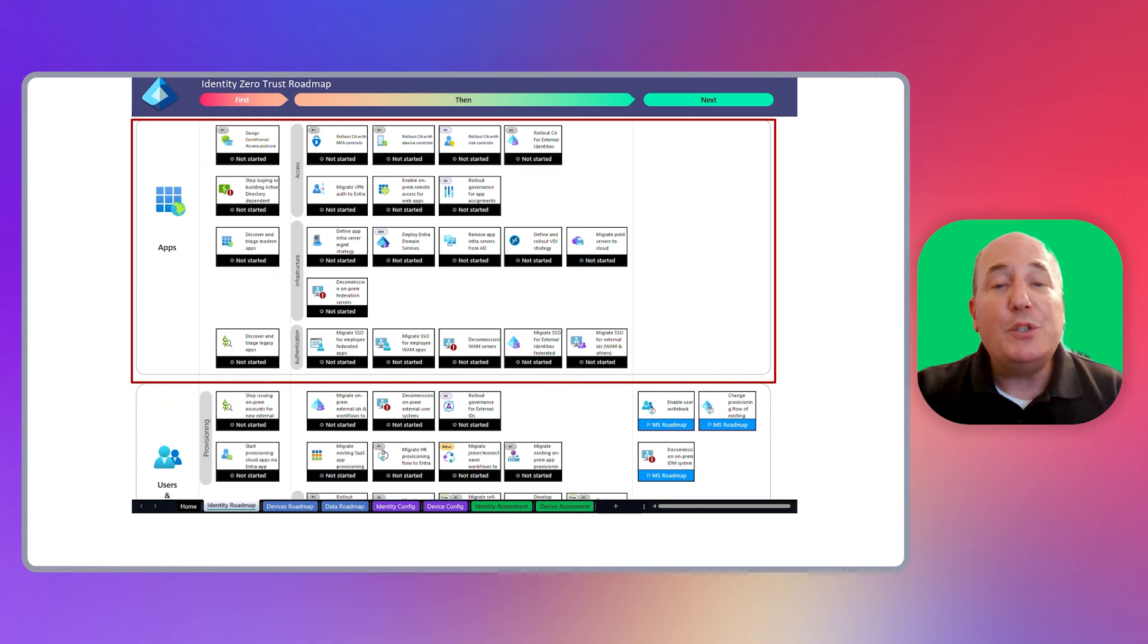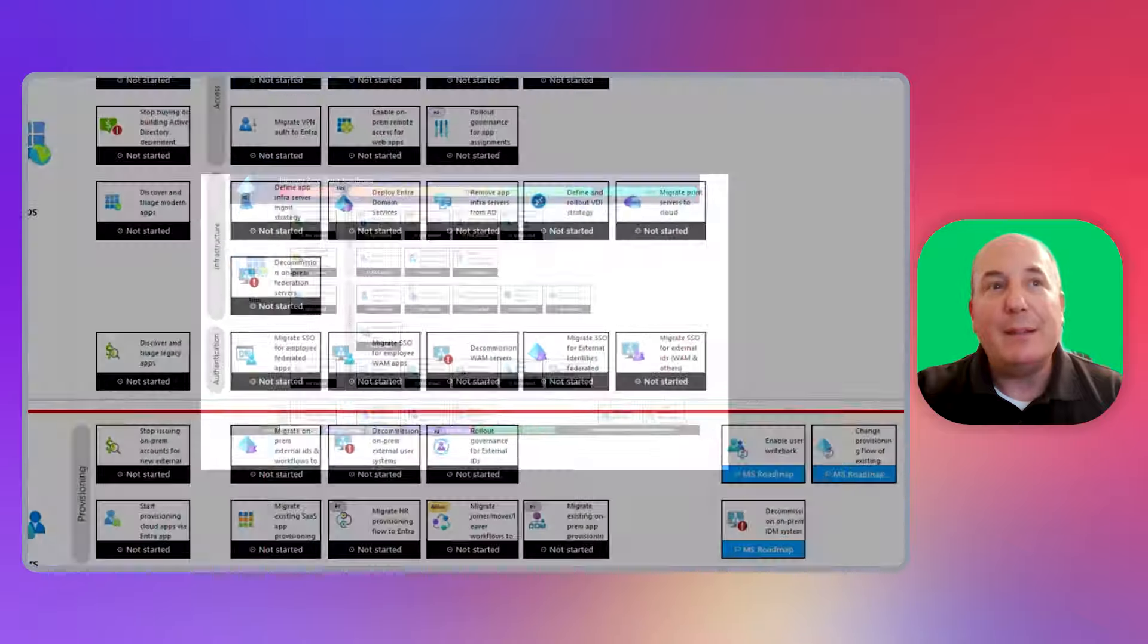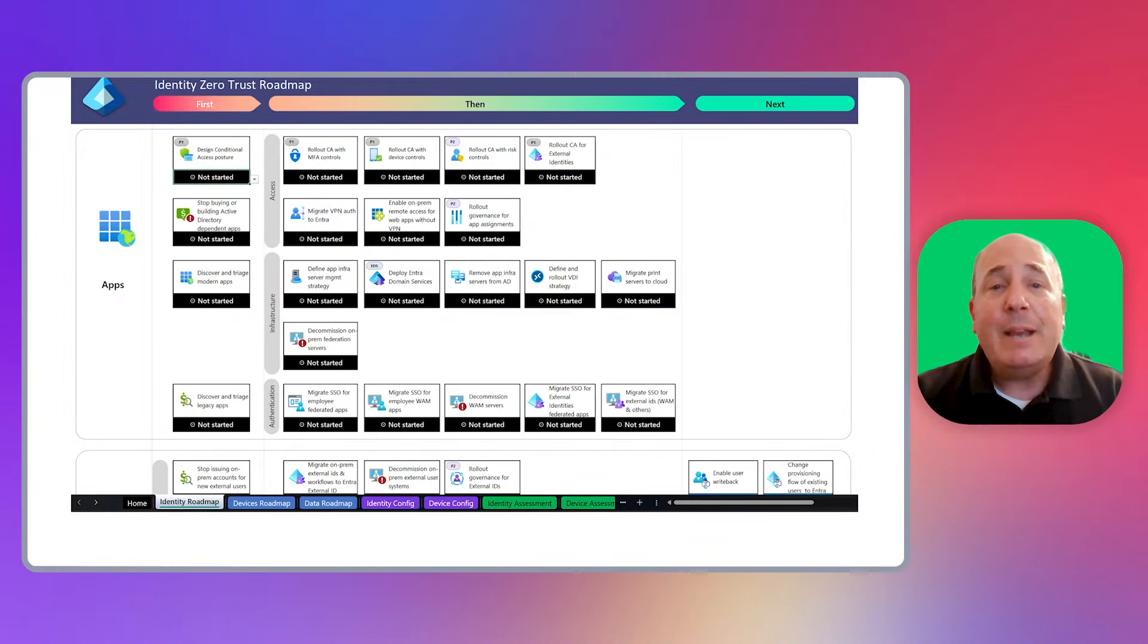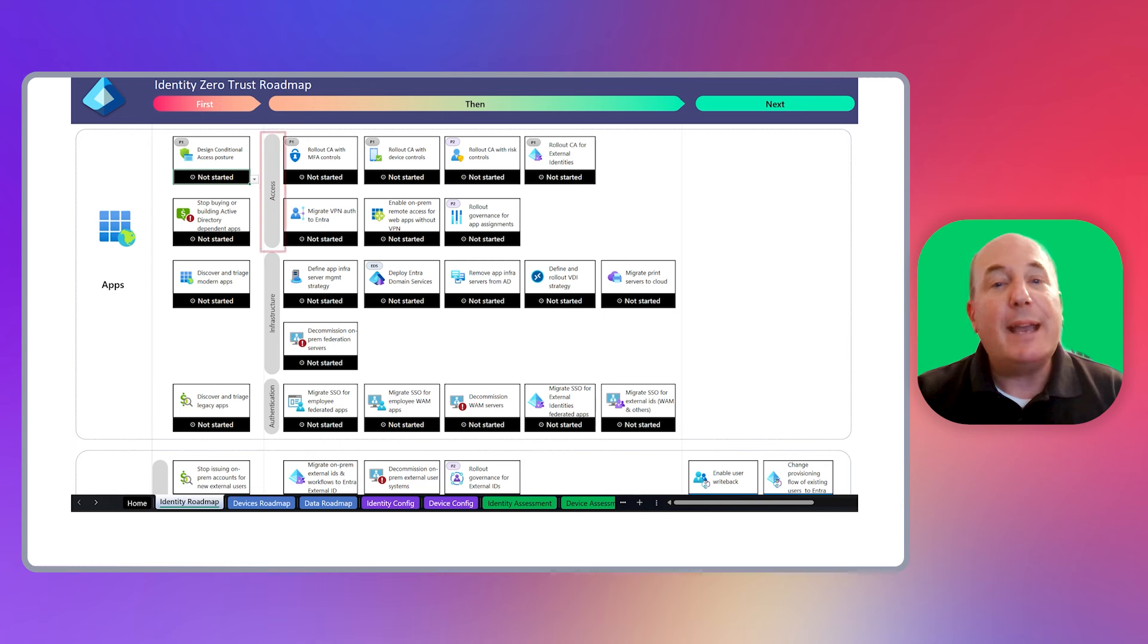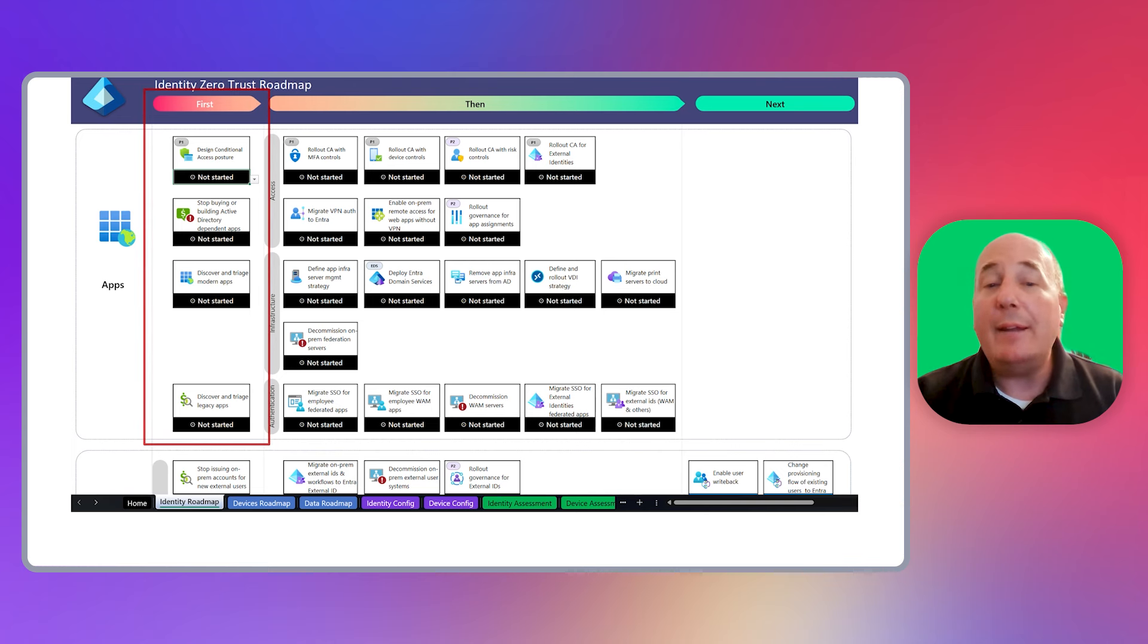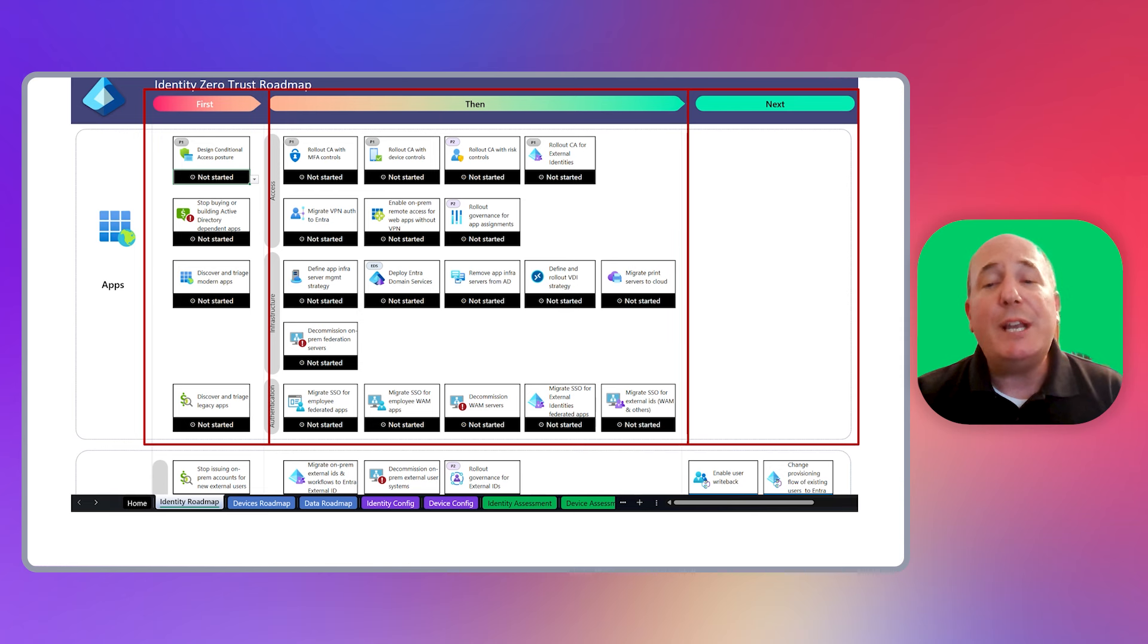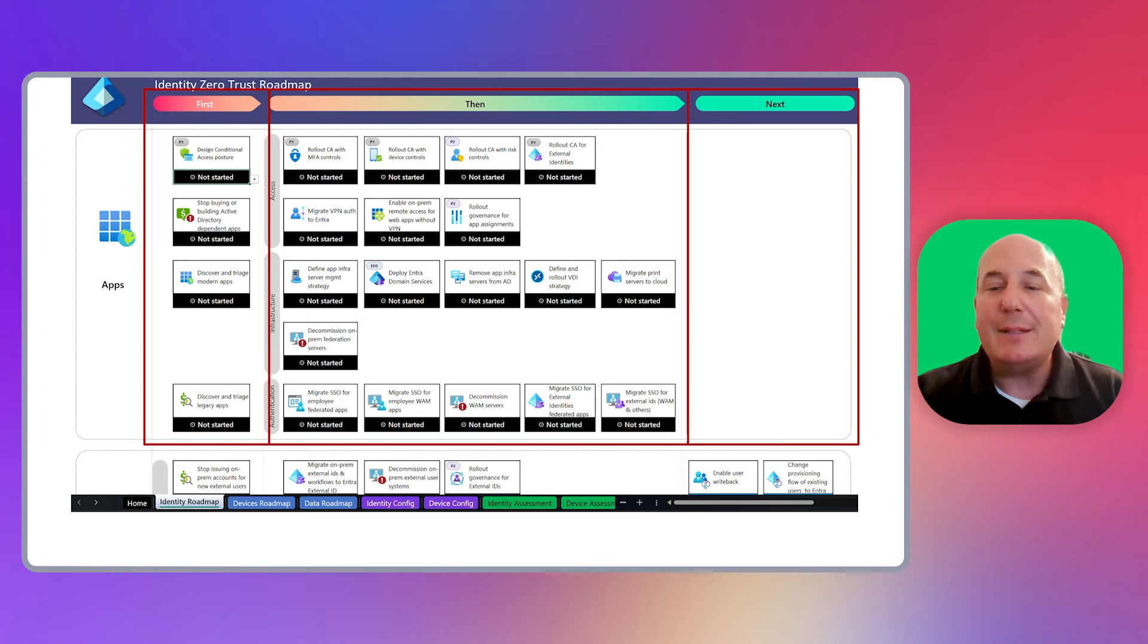We're going to zoom in on the apps section of the identity pillar roadmap and examine other features of the tool. The roadmap items are organized into logical horizontal swim lanes that are categorized. In this case, access, infrastructure, and authentication. The roadmap items are ordered into column groups of first, then, and next. These column groups help you sequence what roadmap items should be worked on and in what order. We give you a first, then, next type of ordering.